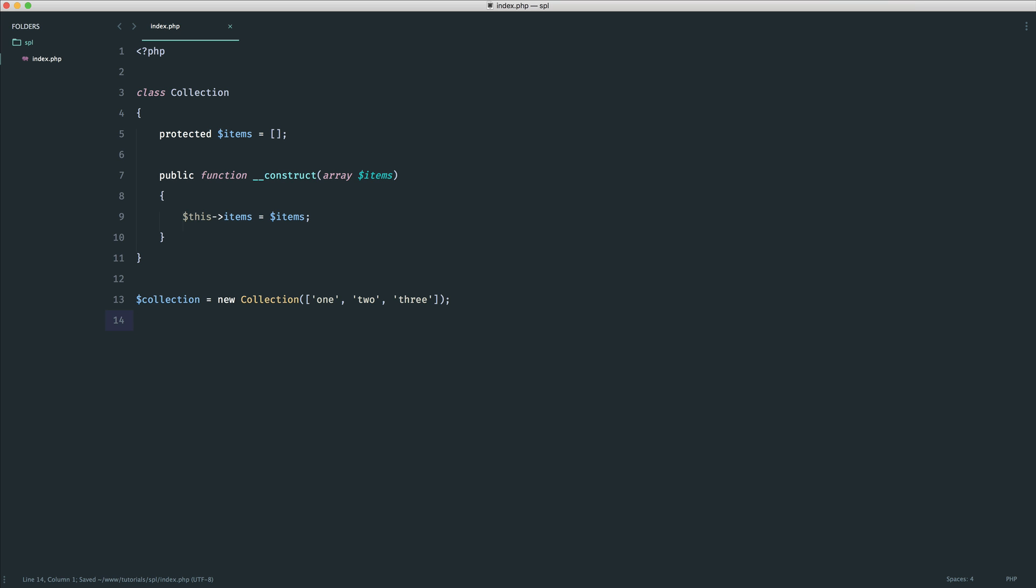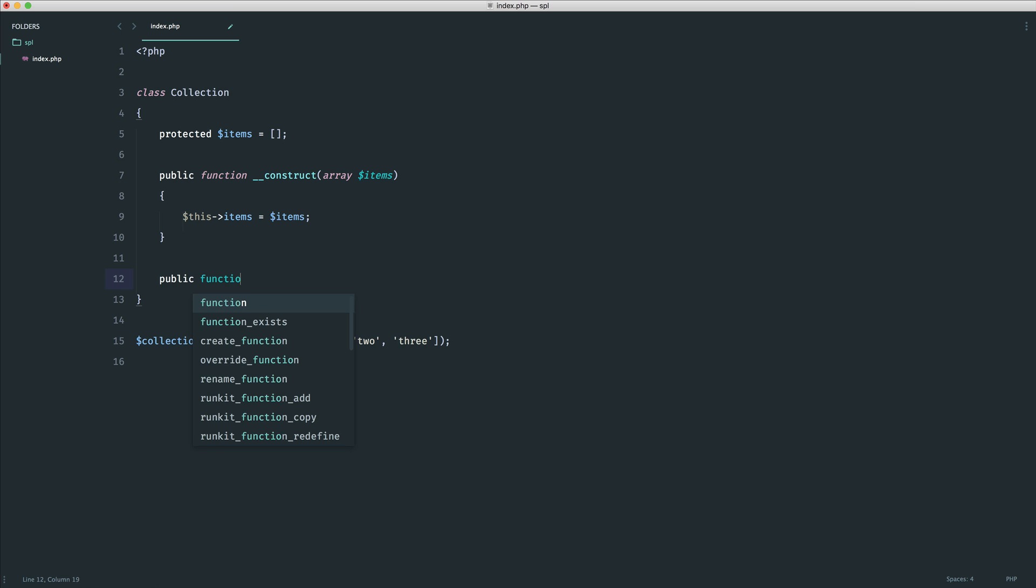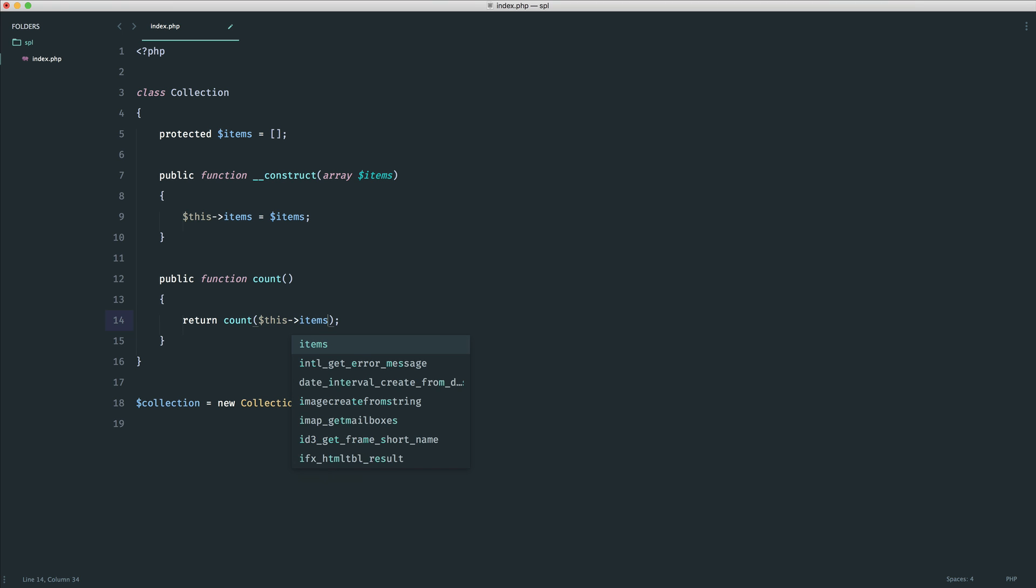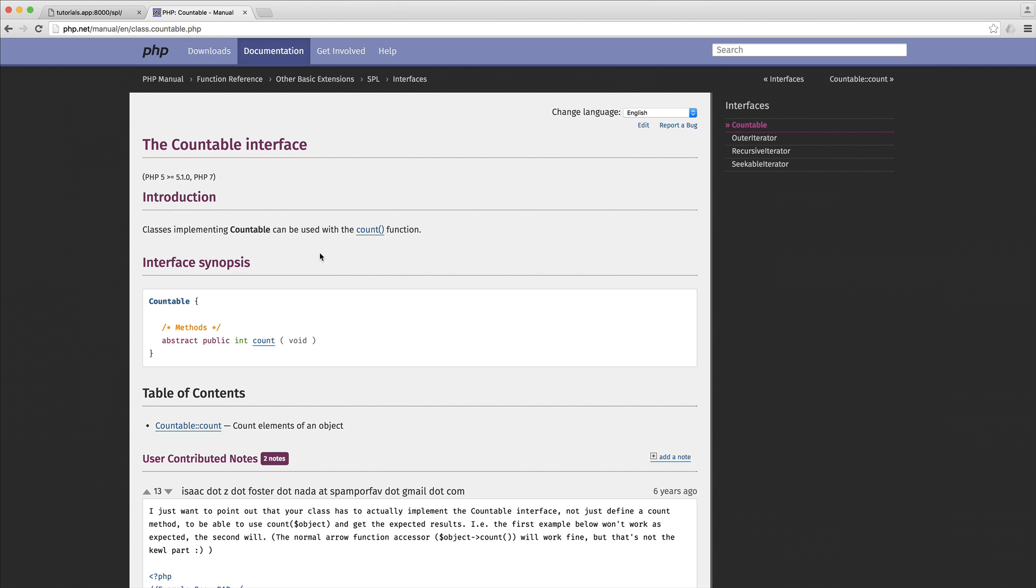Now we could go and implement a count method and that's a really good idea anyway. So if we just do this and return count, now we can use the count function in here because we can just say this items which happens to be an array and we can use count on an array. So if we were to echo out collection count we would expect to see 3.